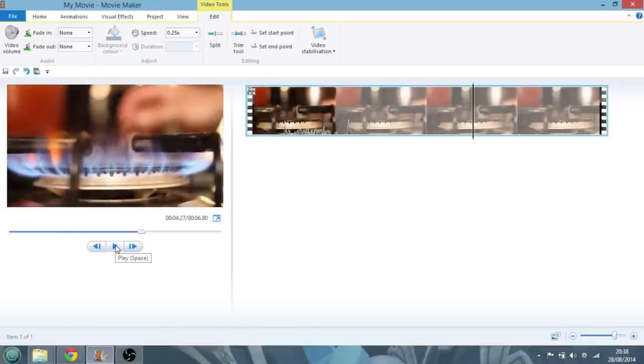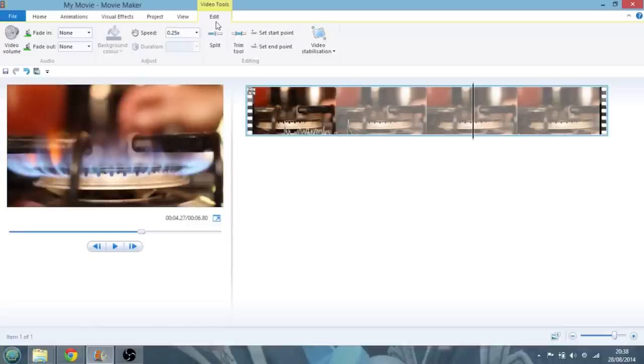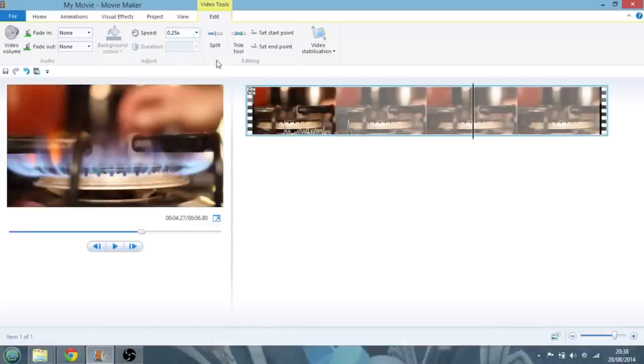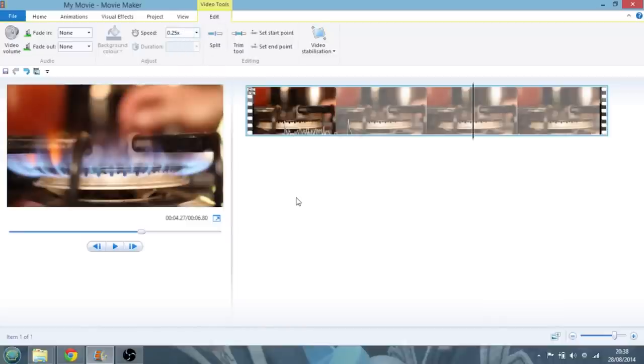So that's how you change speeds and do slow motion in Windows Movie Maker. Just go into the edit and go into speed and change it down. Or obviously you could speed it up as well.